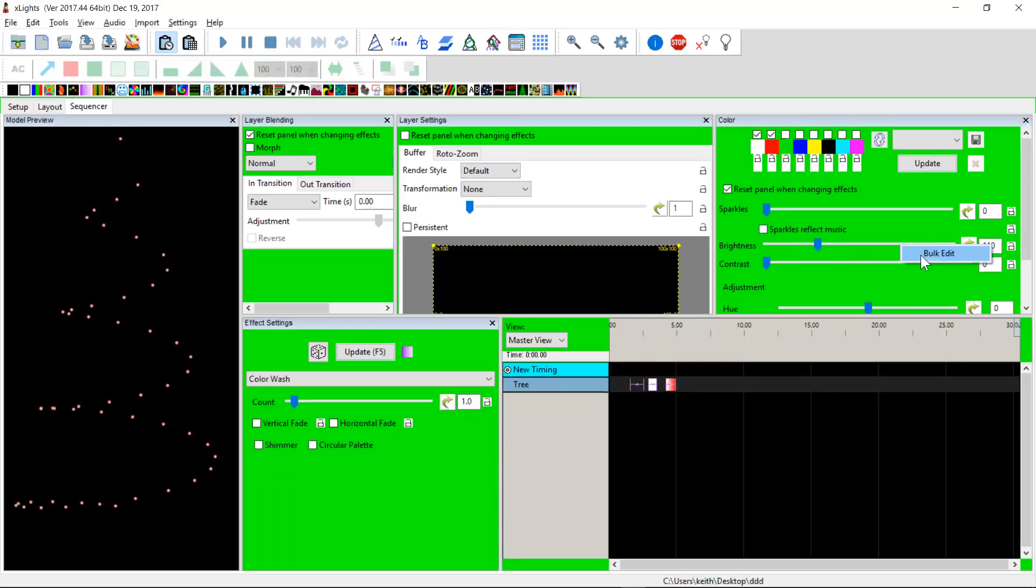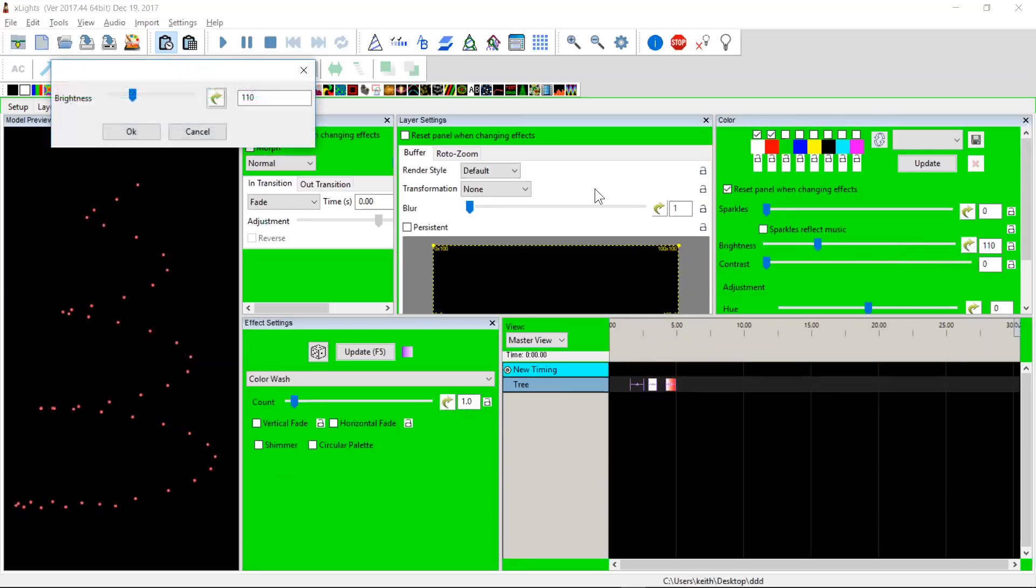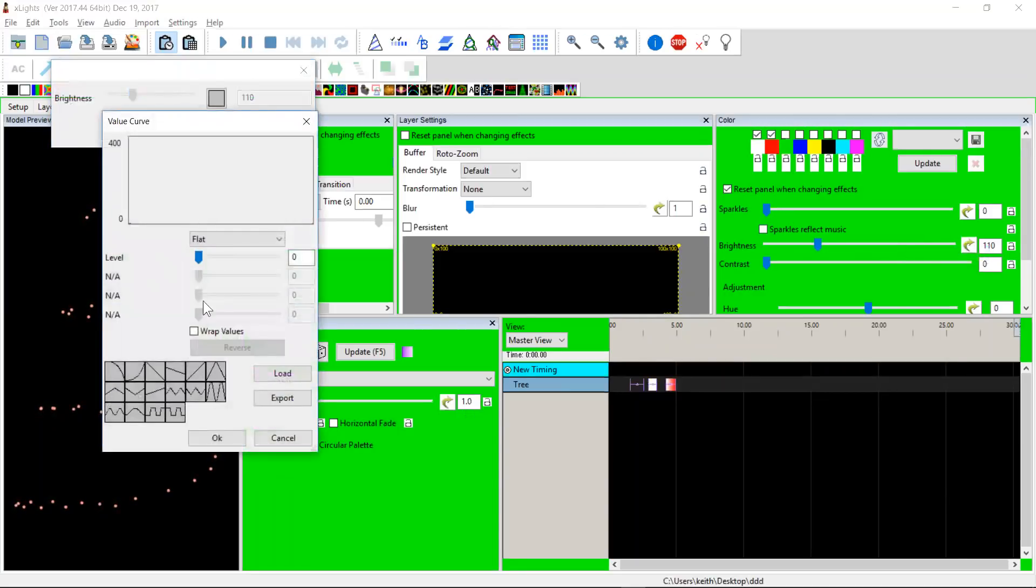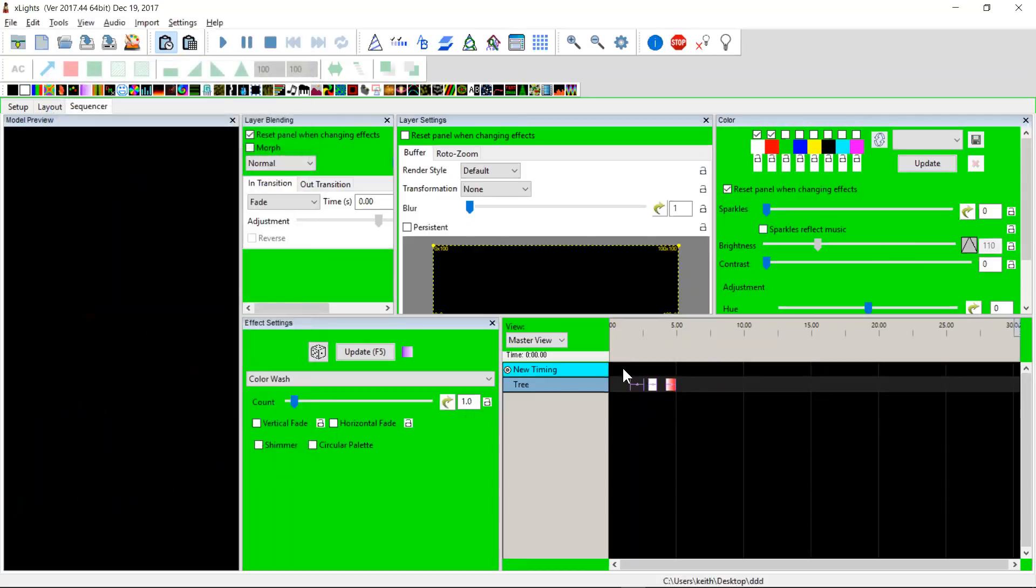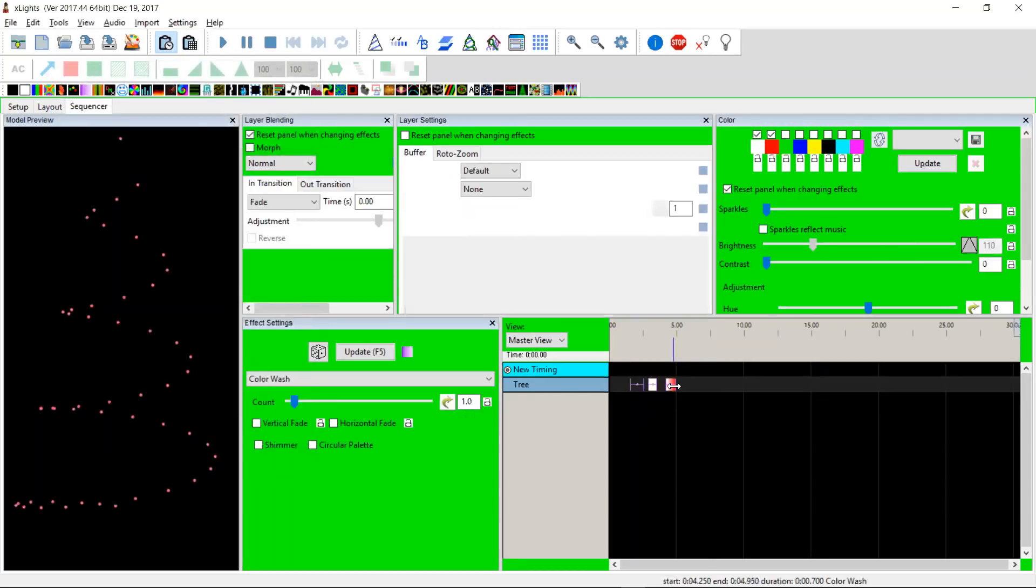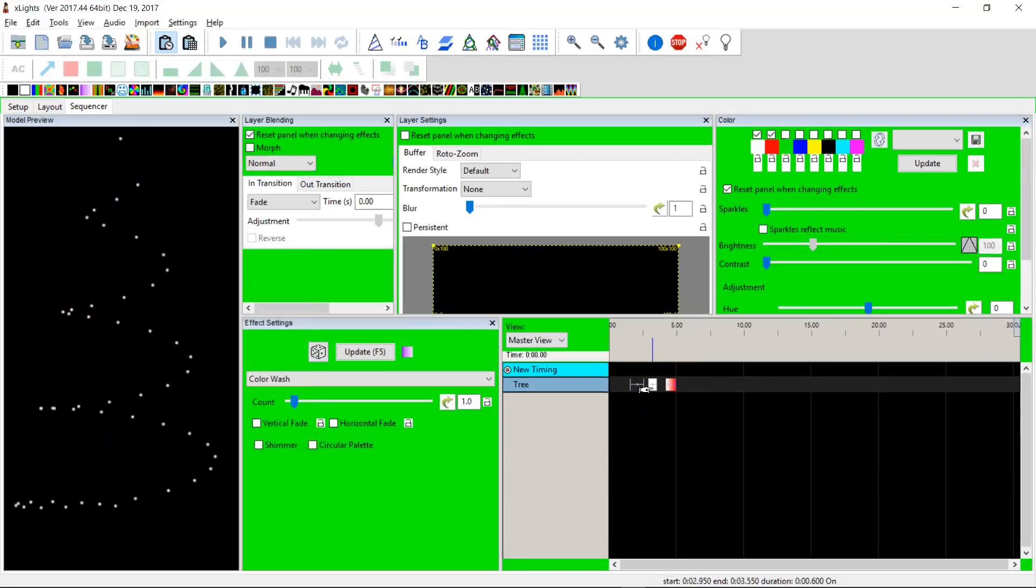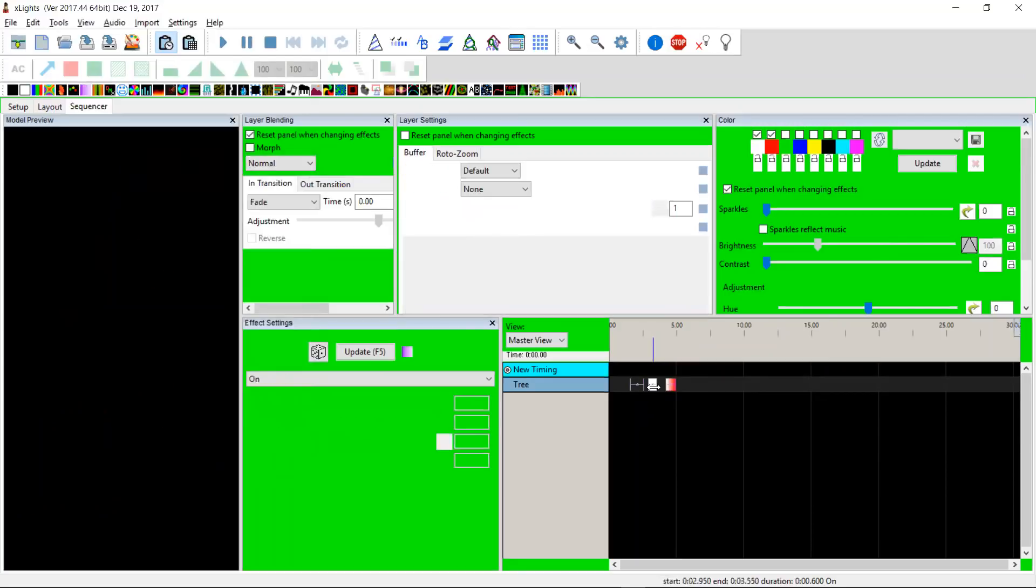Let's do a ramp up, ramp down on the brightness. And again... oops, click okay. And then we come down here and the ramp is bright up, up and down like that.